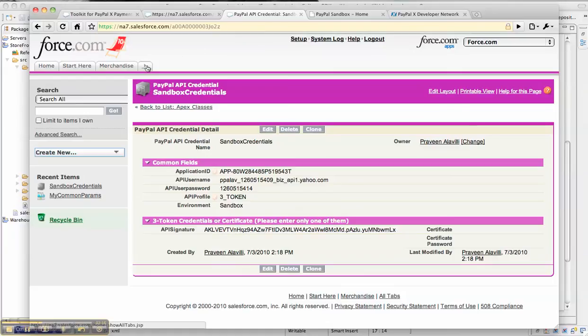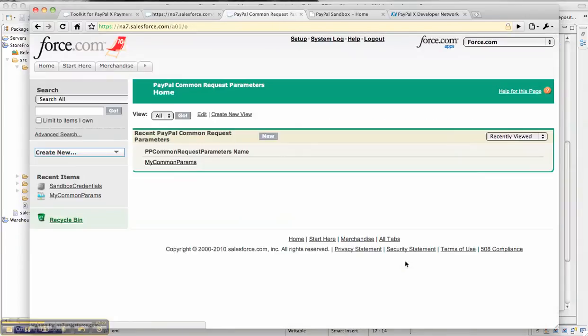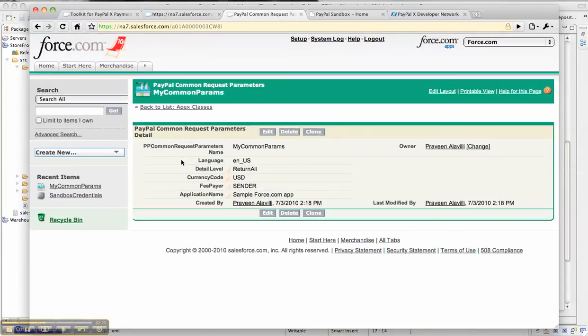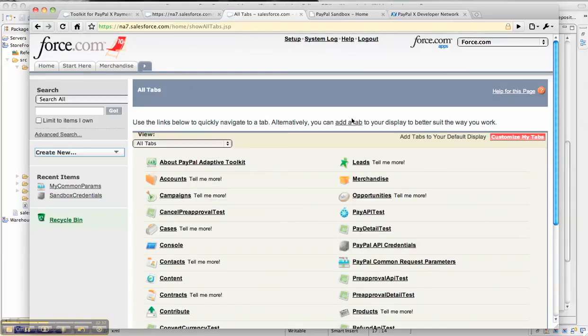Once you create the sandbox credential object as the API credential object, you need to create a common request parameters object where you can configure the common elements that apply to all the API calls to PayPal, like the language, currency code, fee payer, and application name. Once you create these two objects, you are set to go.